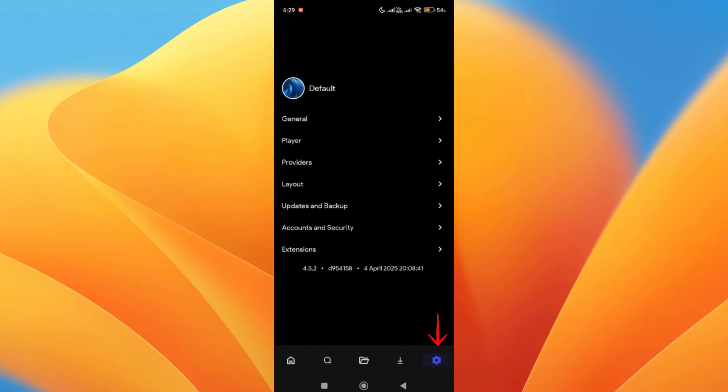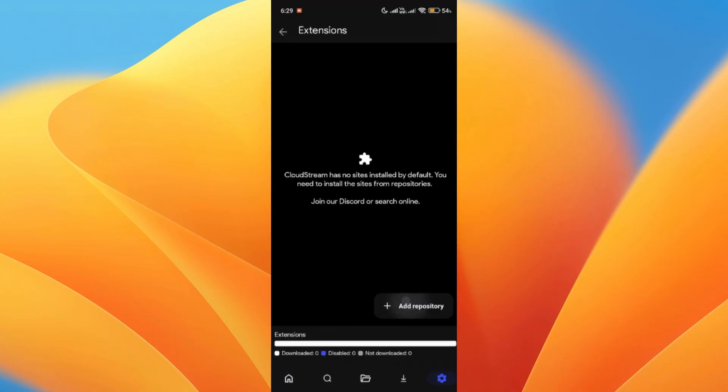Next, tap on the settings button. Now in the settings page, you want to find and tap the extension tab.